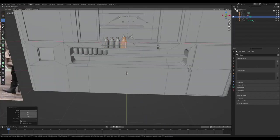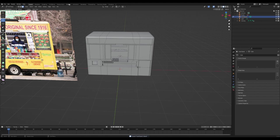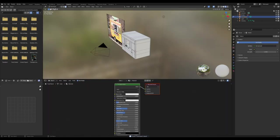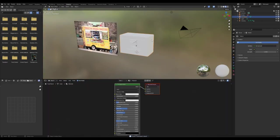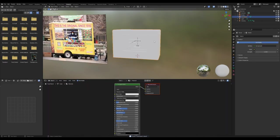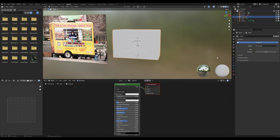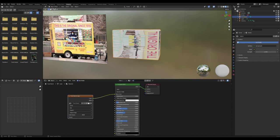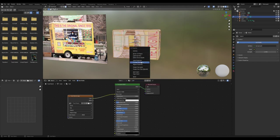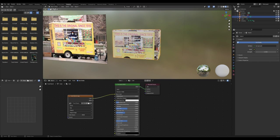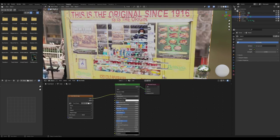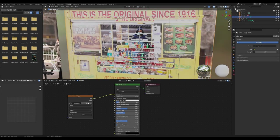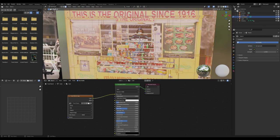In the shader editor, I loaded in the picture of the food stand and plugged that into the principled shader. I cube projected everything and you can see it's already starting to look kind of like what we want.